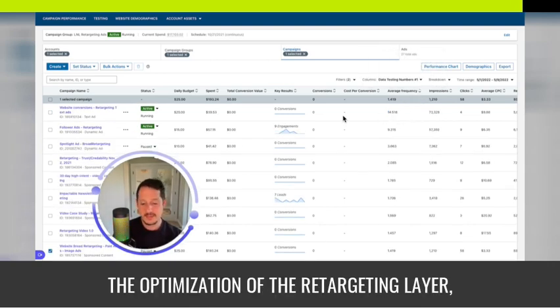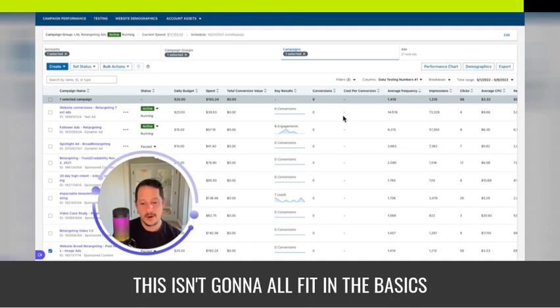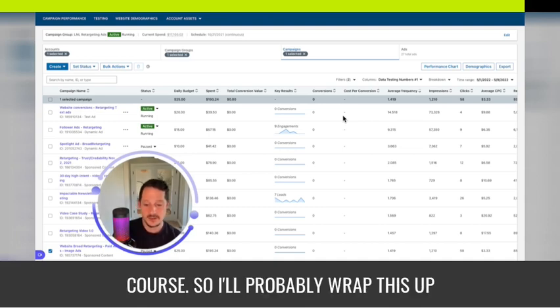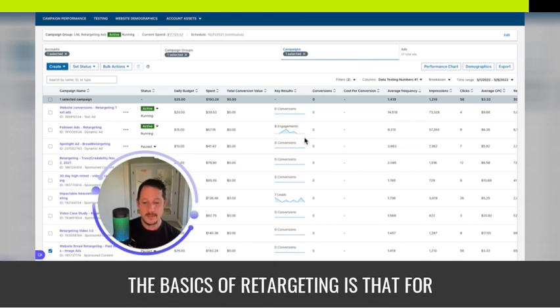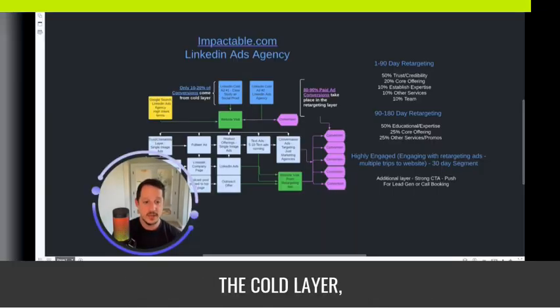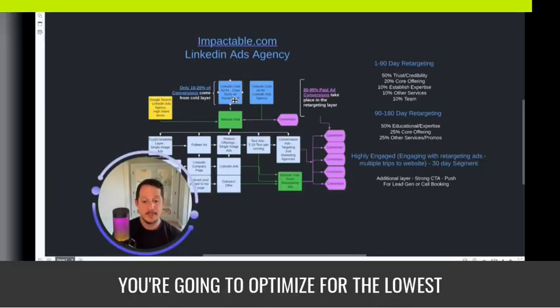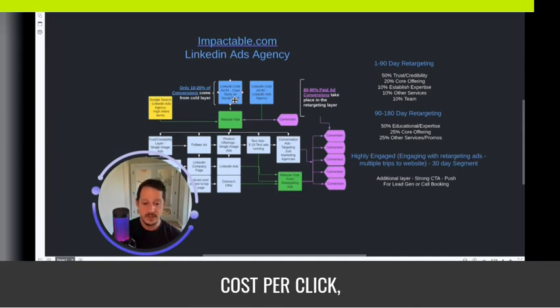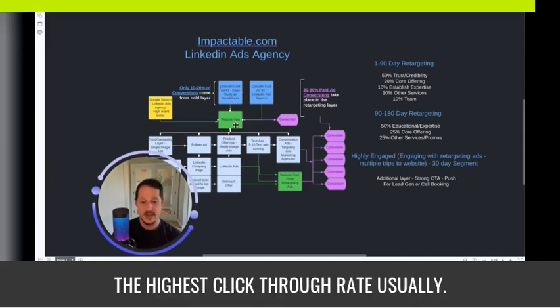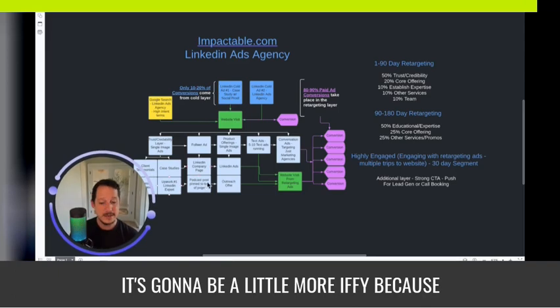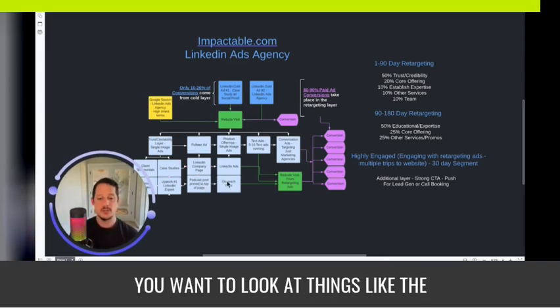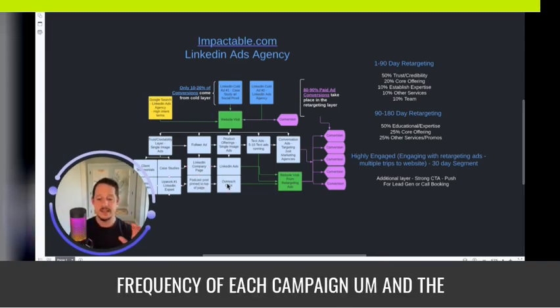The optimization of the retargeting layer, this isn't going to all fit in the basics course. So I'll probably wrap this up here. You'll just know that the basics is that for the cold layer, you're going to optimize for the lowest cost per click, the highest click-through rate usually. And then for retargeting, it's going to be a little more iffy because you want to look at things like the frequency of each campaign.